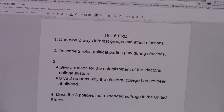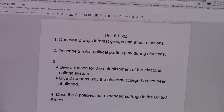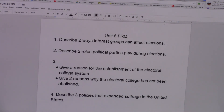Hello AP Government students. This is Unit 6 FRQ review. I just want to tell you what you need to have on your responses so that you can get full credit on each question. Make sure that you're very thorough and make sure that you connect the answer back to the question. So let's go to number one.